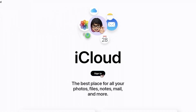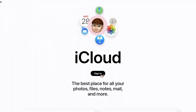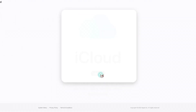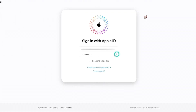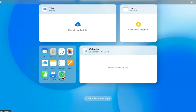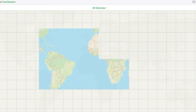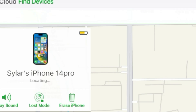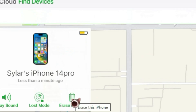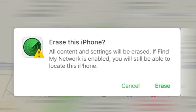Method two: iPhone unavailable fix by Find My Device. Another way to fix the unavailable iPhone is by using iCloud. Note: this method requires that you have turned on Find My iPhone on your device. Step one, go to iCloud and log in with your Apple ID. Step two, select 'Find My iPhone' from the options and click 'All Devices'. Step three, choose the iPhone you want to erase and click 'Erase iPhone'. Step four, wait for some time and your iPhone will come back to normal.